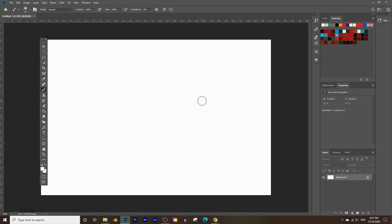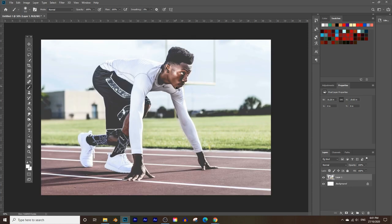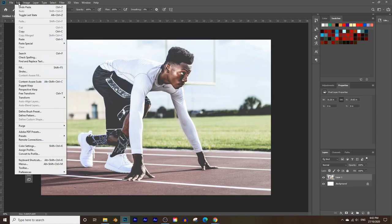Click Create and this is the canvas we're going to work with. Press Ctrl+V or Command+V on a Mac to paste the image, or go to Edit and click Paste.